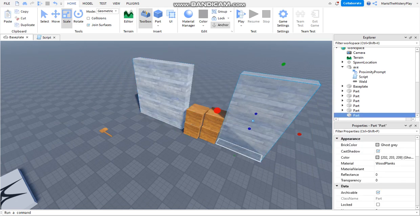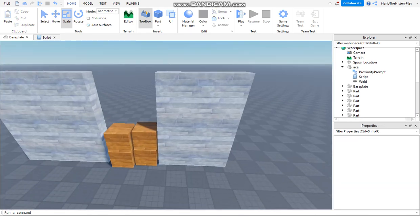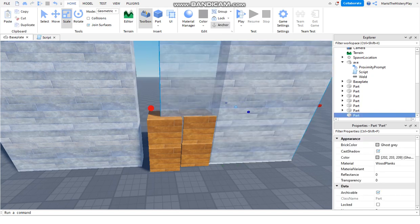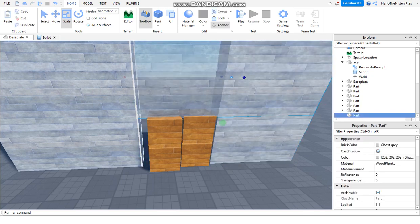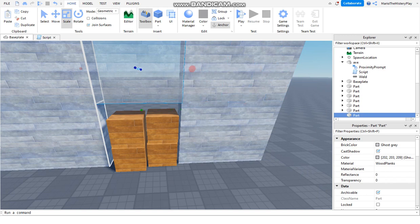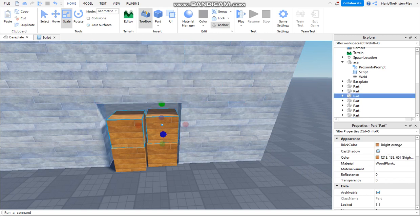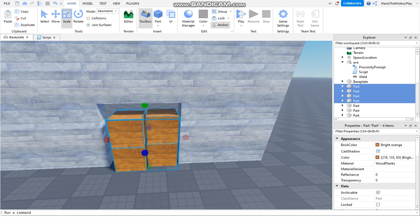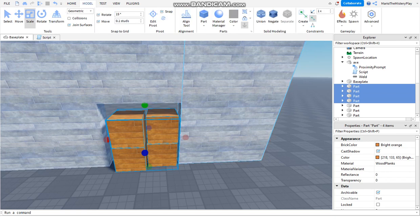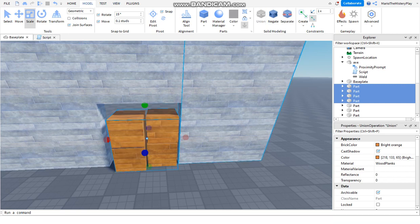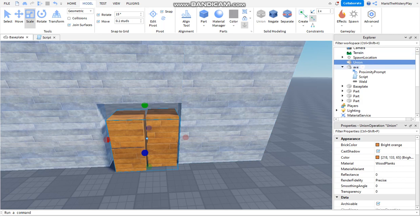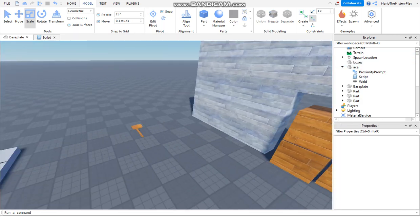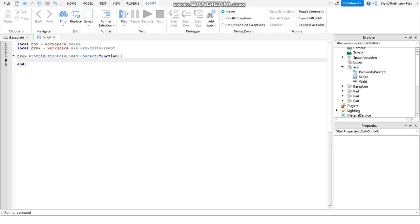We want to get to the other side so we need to break the box. We get all the boxes in one by holding Ctrl and clicking on them, then going to Model. If you didn't anchor them you need to, then click Union. We call it 'boxes', then go back to the axe script.